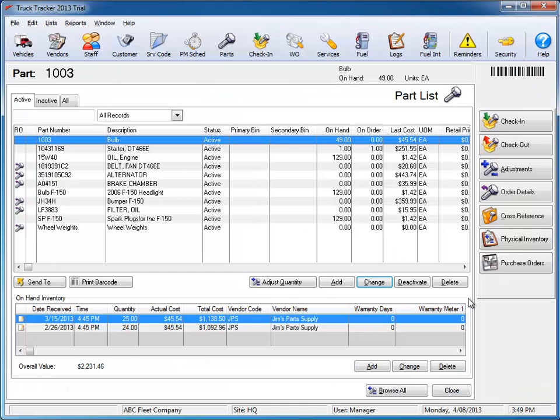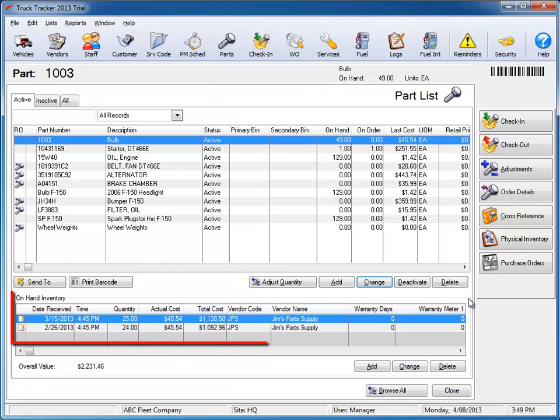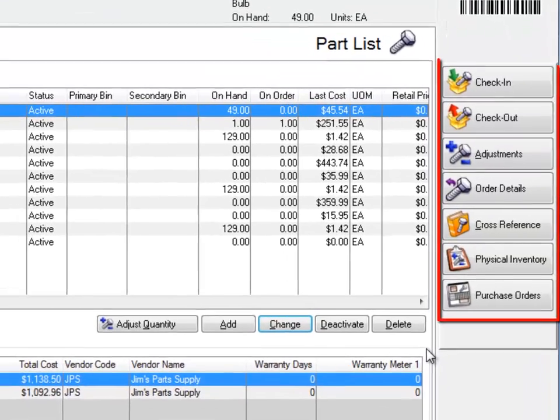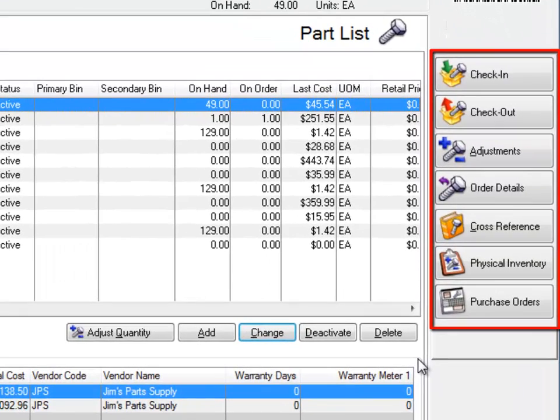The On Hand Inventory section shows the most recent purchase activity for the selected part. Also, the Parts module has additional buttons for inventory procedures without having to leave the Parts module screen.